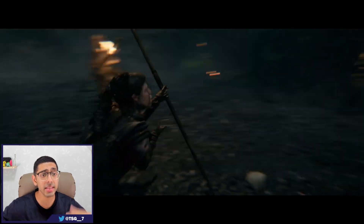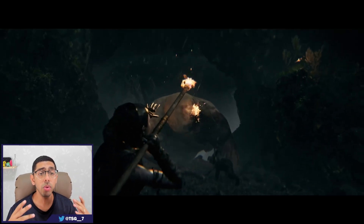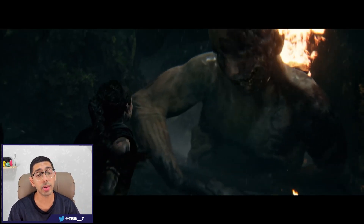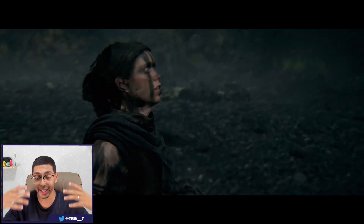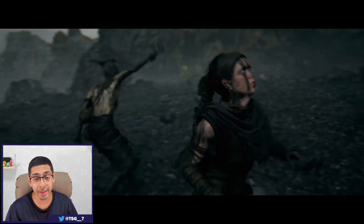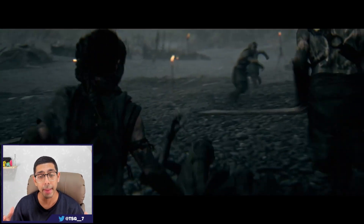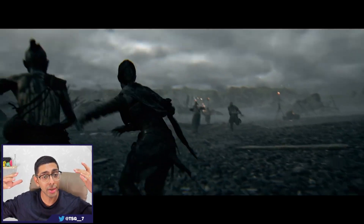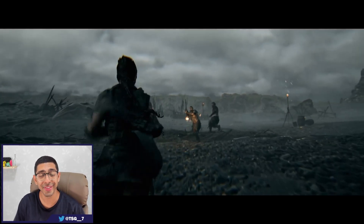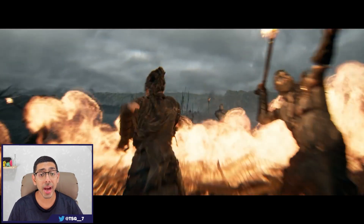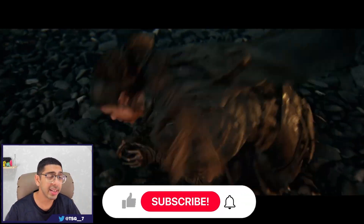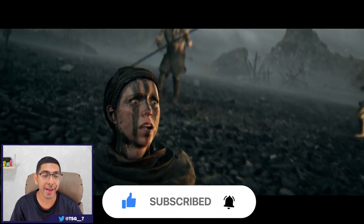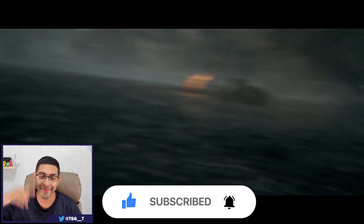Anyway guys, that's it for today. Thank you so much for watching. I'm really excited about making this video and glad I was able to research something and gain some knowledge. Like, subscribe, hit the notification button, and I will catch you guys next time. Peace.